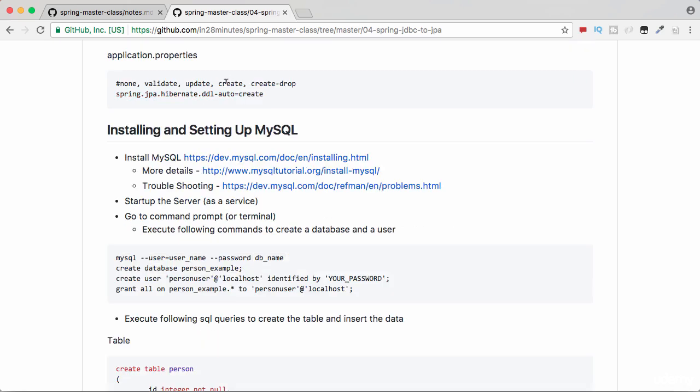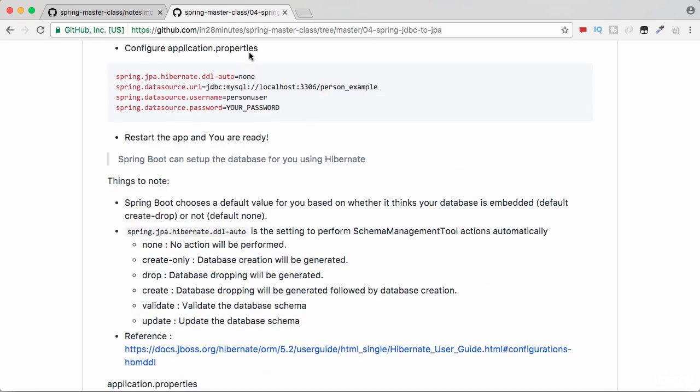If you would want Hibernate to directly create the schema for you without you worrying about creating it yourself, then you can use a value of create. So over here, instead of none, if you put create, then Hibernate would look at your entities and would automatically create the schema for you.